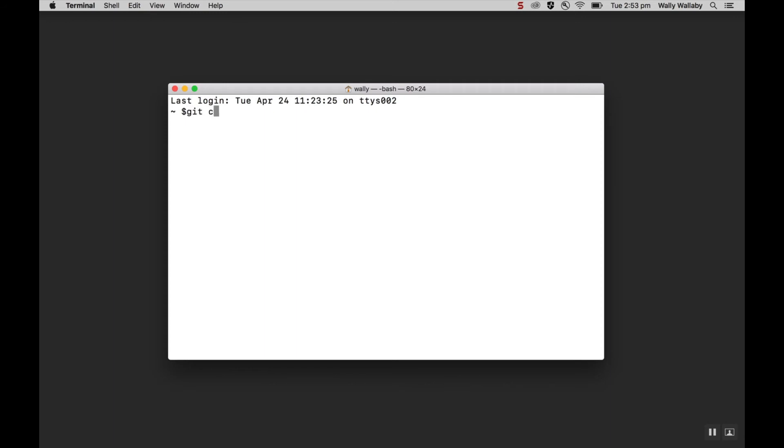First, I'll add my name using the git-config global username command, making sure that I put my name in quotations.